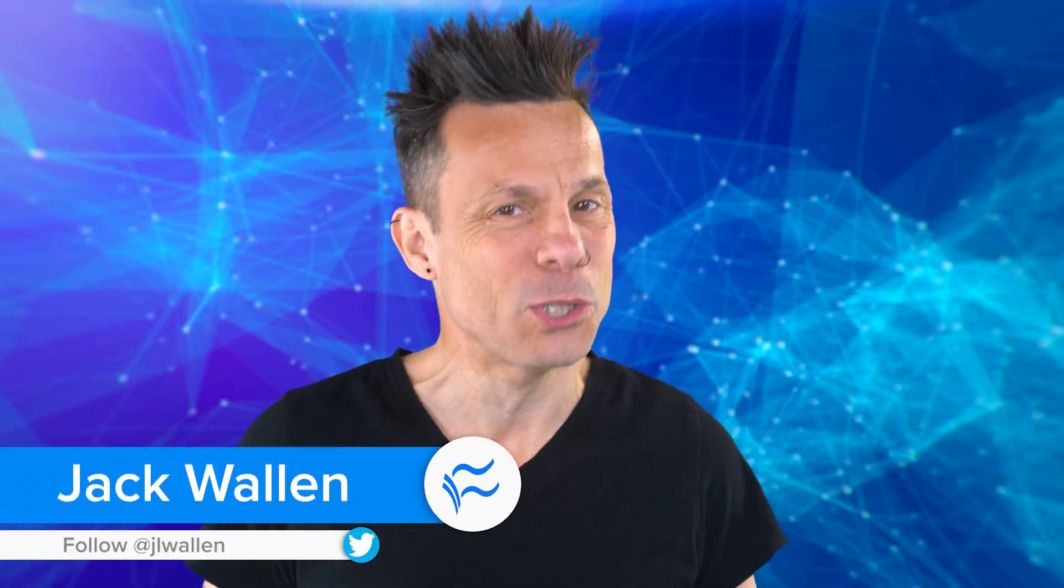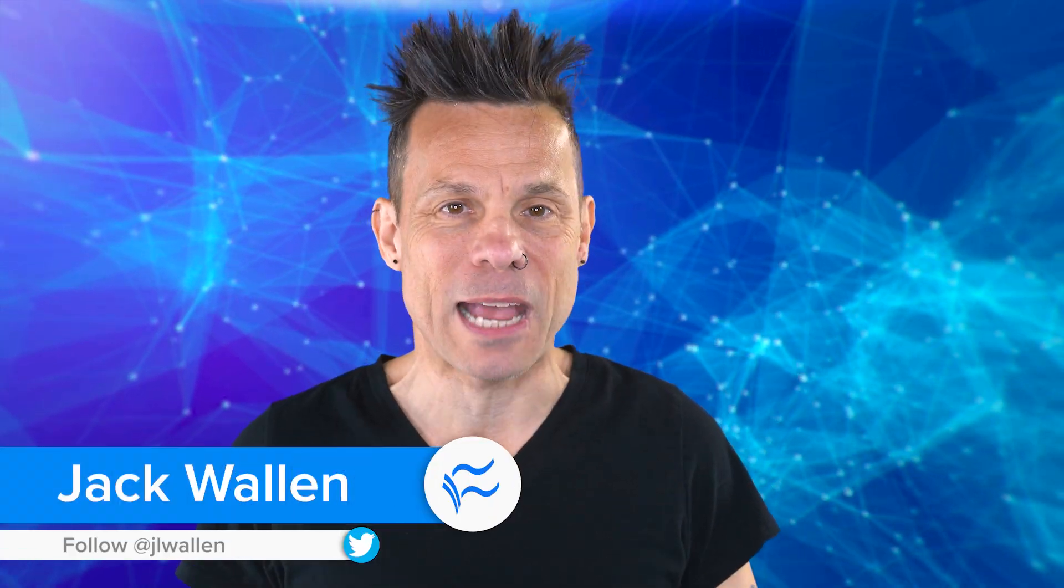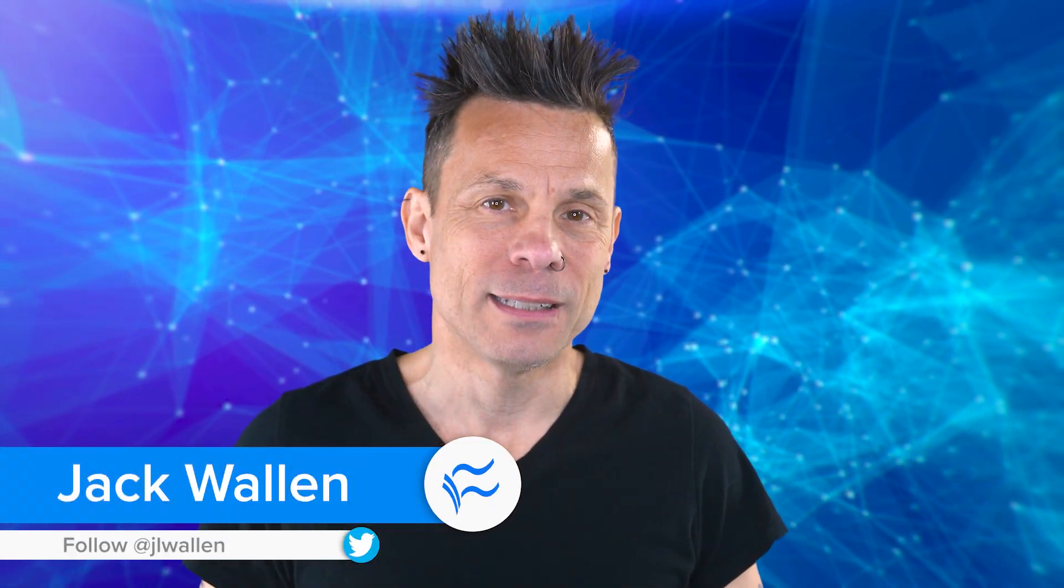Hey Docker developers, Jack Wallin here to help you make tech work. Let's find out how to deploy a service to a Docker Swarm cluster so you can scale those apps up and down as needed.